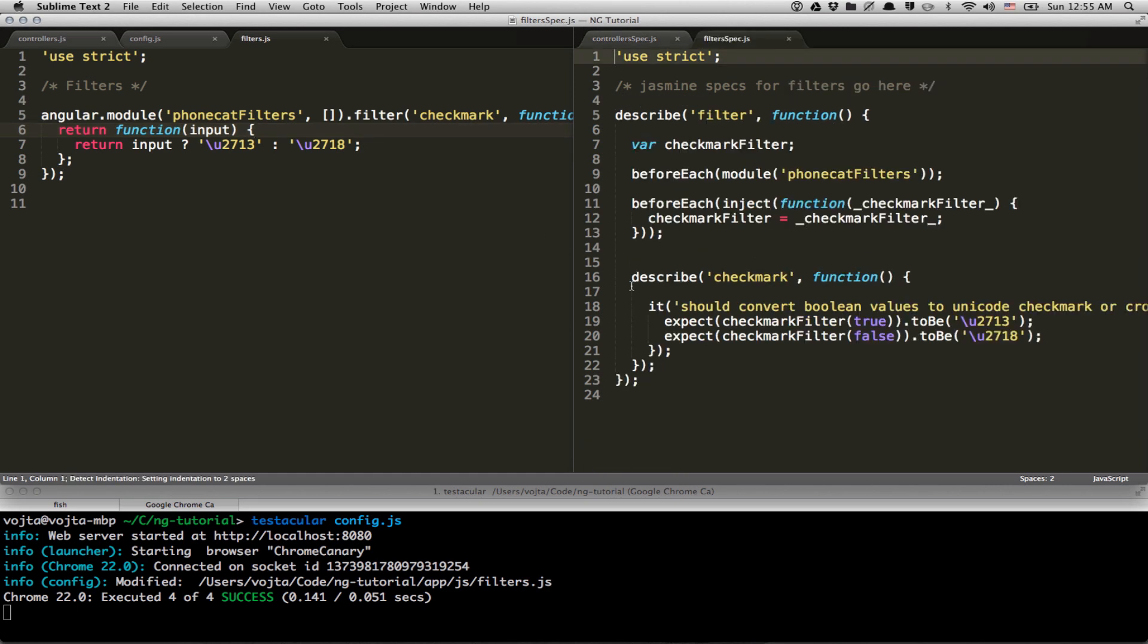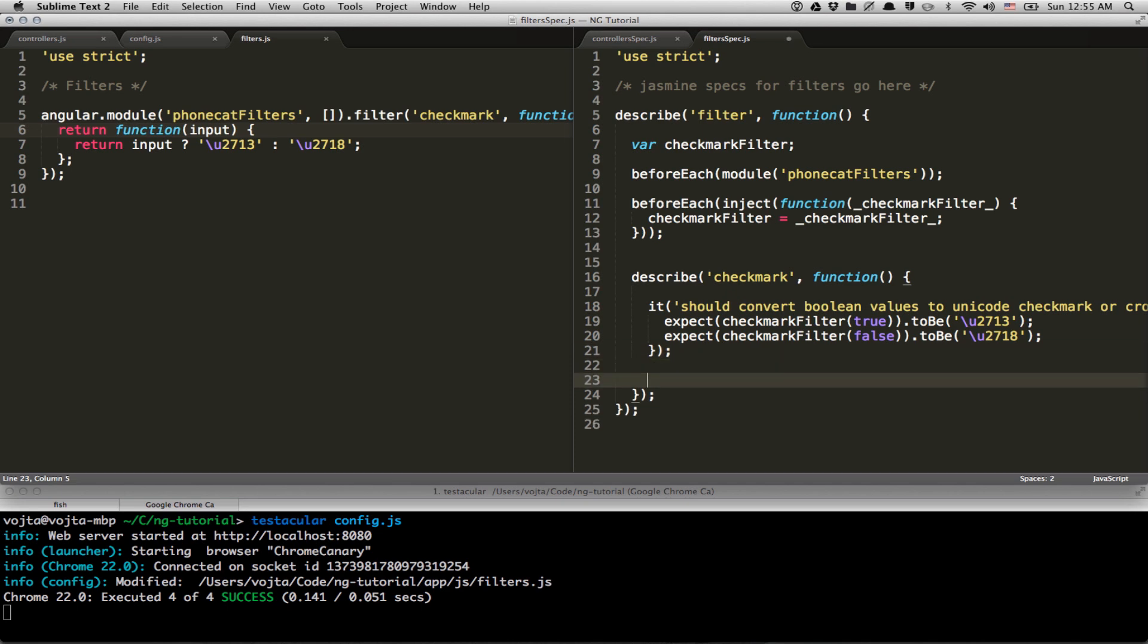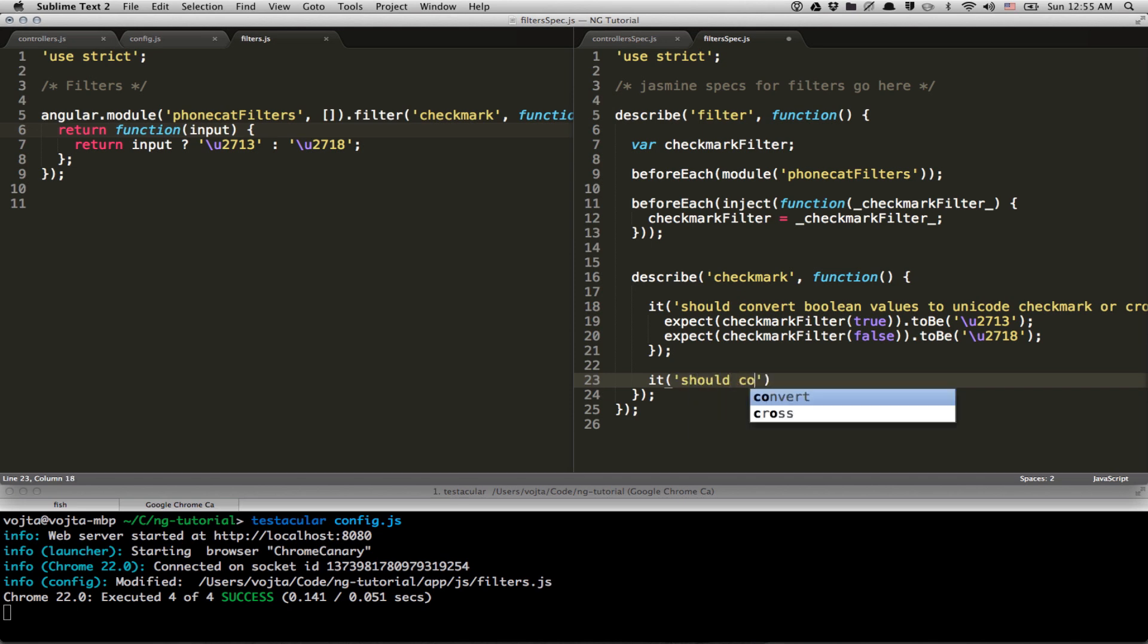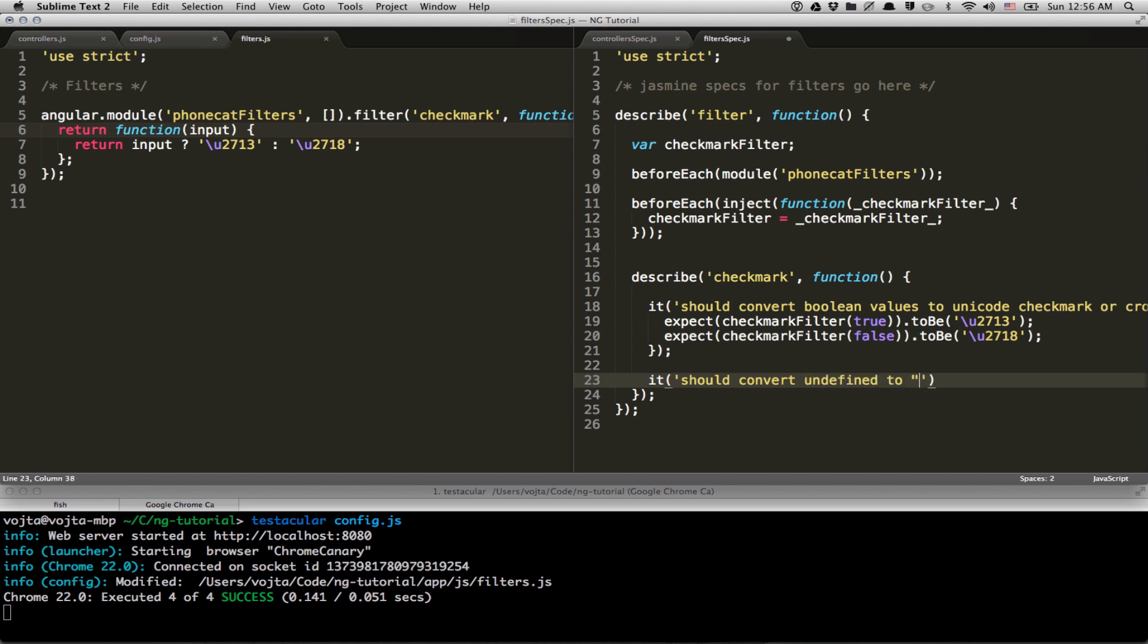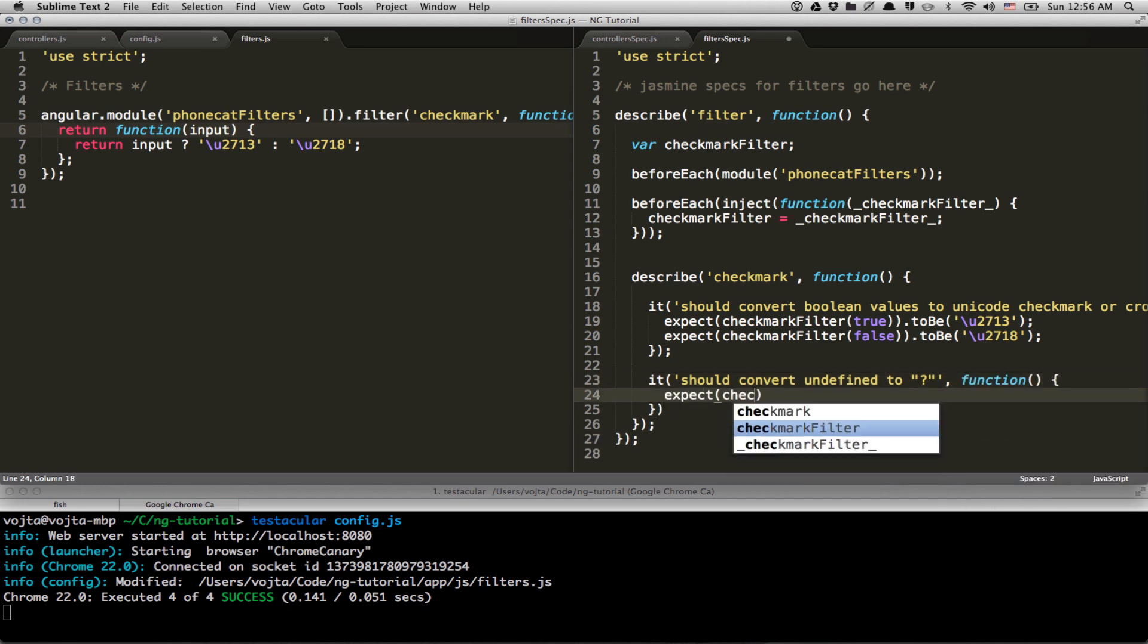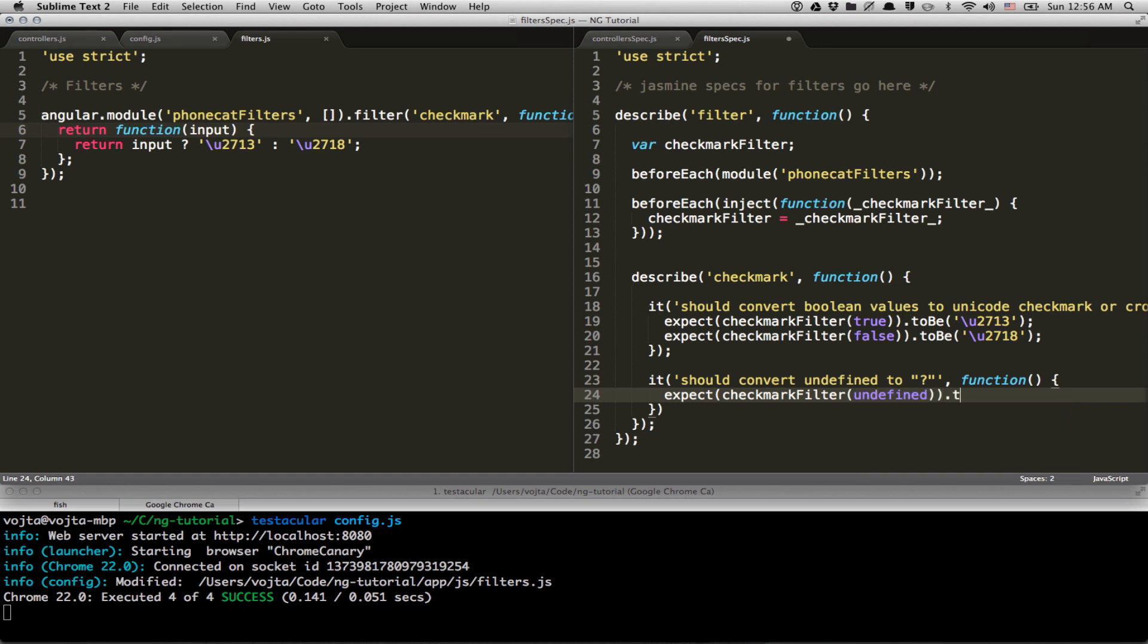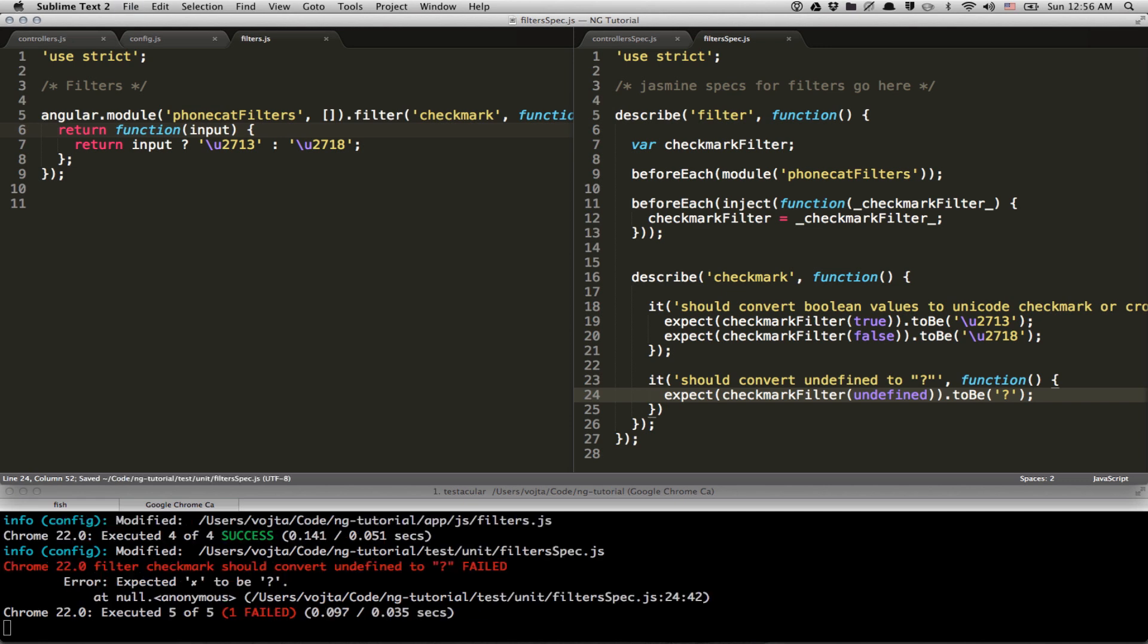So I'm going to open the related unit test. You can see we are using Jasmine, which is an awesome testing framework. But really, Testacular is just a test runner. It's not a testing framework, so you can use pretty much any testing framework you like. We like Jasmine, so we are using Jasmine. So it should convert undefined to question mark. And expect undefined to be converted to question mark. There you go. We have a failing unit test.